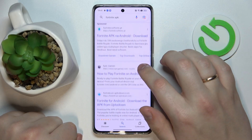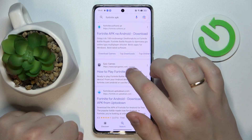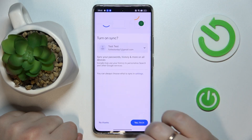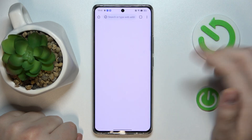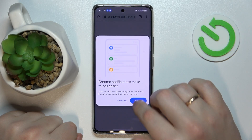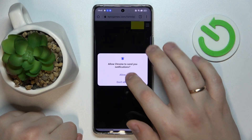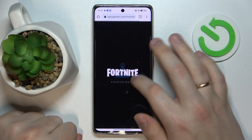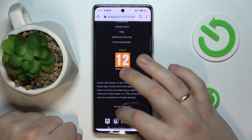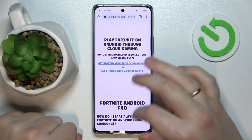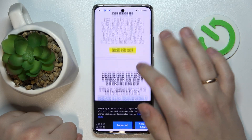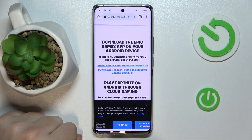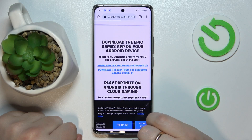Among the search results, look for the official EpicGames.com website, then go for it. Once the web page loads, look for the download link that says 'Download the app from Epic Games' and tap on it obviously.